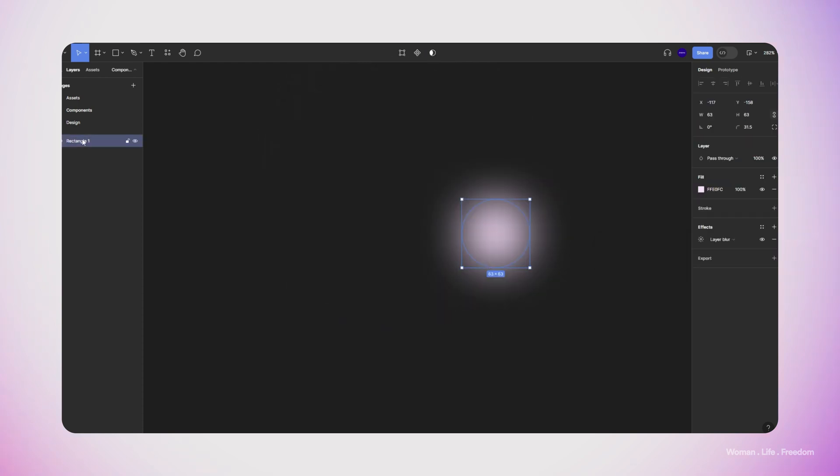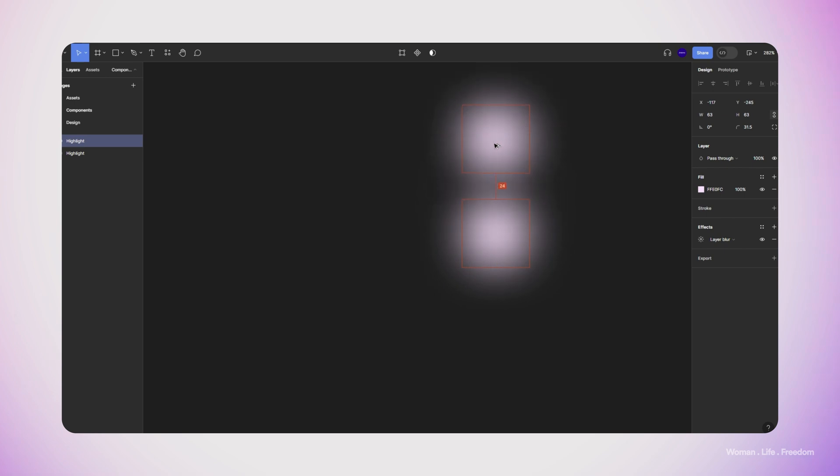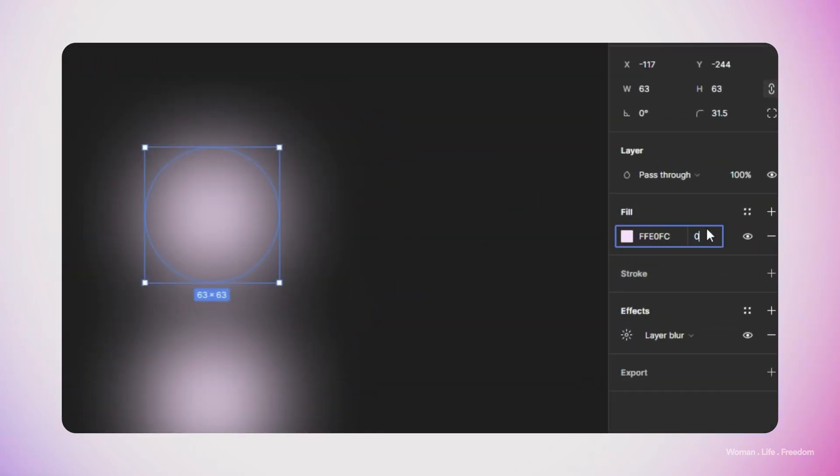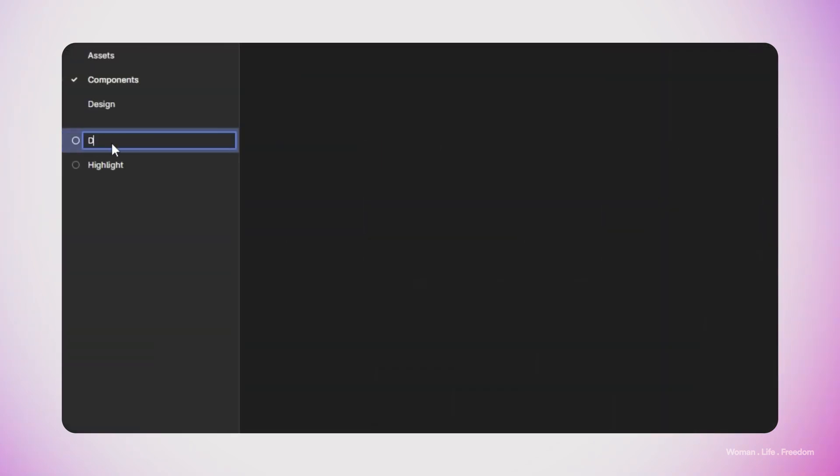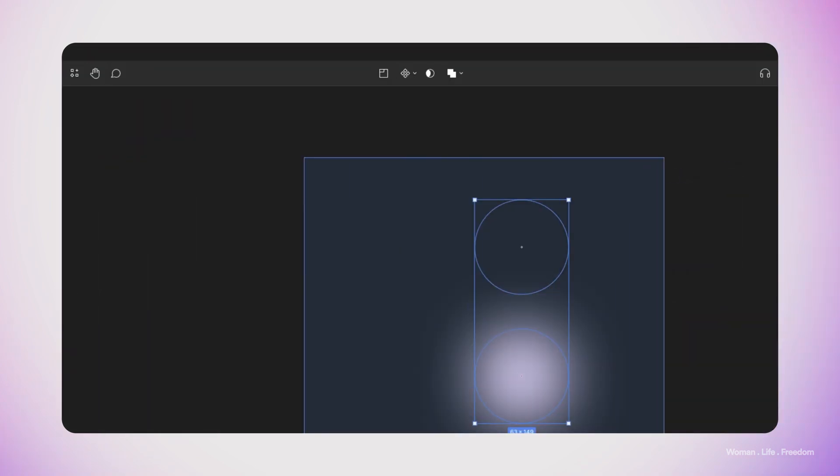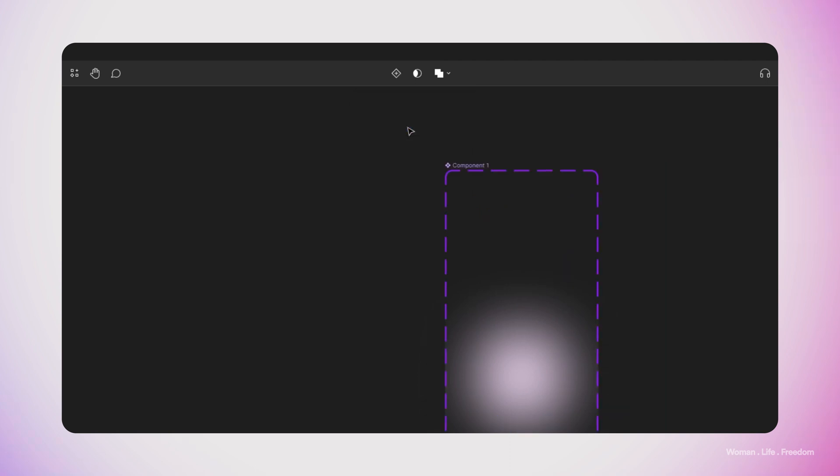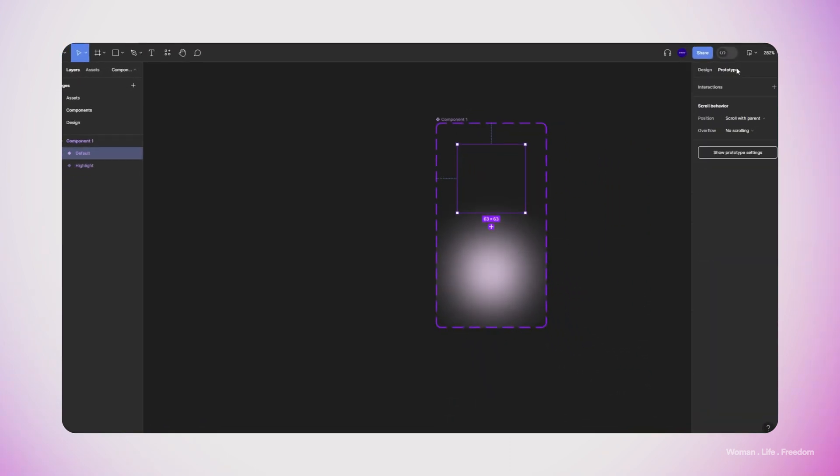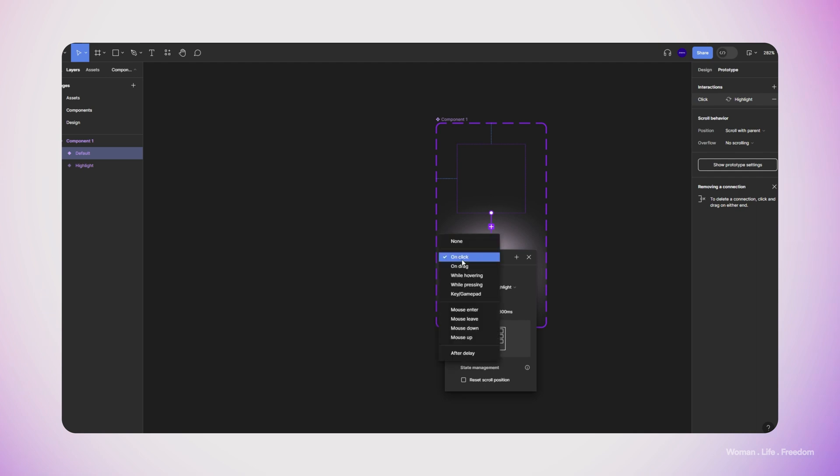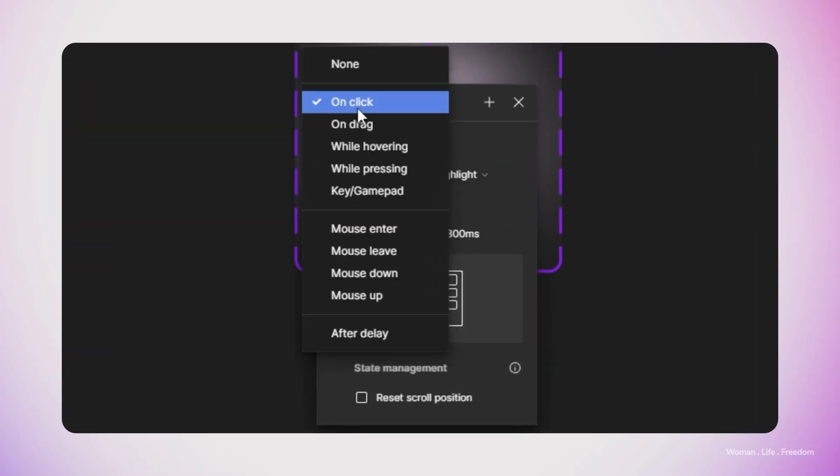I renamed this layer to highlight and then I'm going to duplicate it. In the new variant, I'm going to set the transparency of the background color to zero. Let's rename the new layer to default. Then I'm going to select both shapes and create a component set from them. Now I'm going to open the prototype panel and then select the first shape or the default version and connect it to the second one, which is the highlight version.